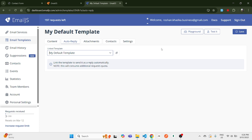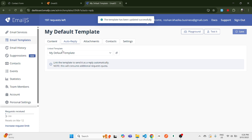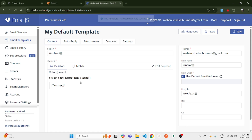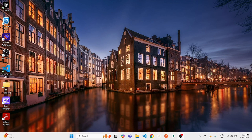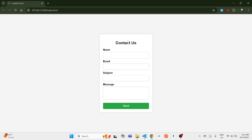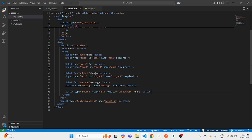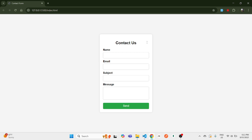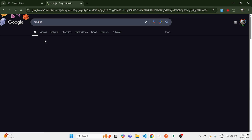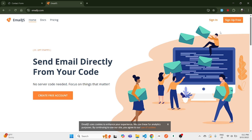If you're here just for the auto reply part, you can skip to that section. But if you're watching this video for the first time, follow along with me to set up your EmailJS service and send email from your website. To get started, you will need a contact form in your project. I'll quickly show you my basic contact form for this demonstration.